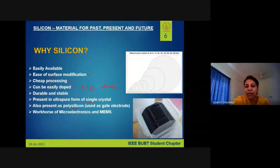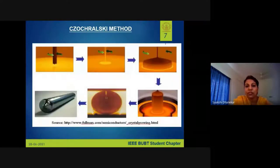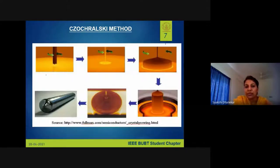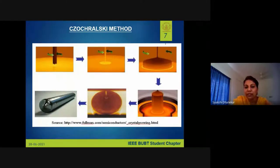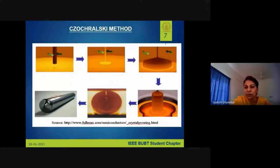Microelectronics and MEMS cannot be done without silicon no matter how far the technology has come. Silicon is abundantly available and can be processed into a usable form. The Czochralski method processes silicon from sand into an ingot, which is then cut into discs — these wafers are what you process your devices on.